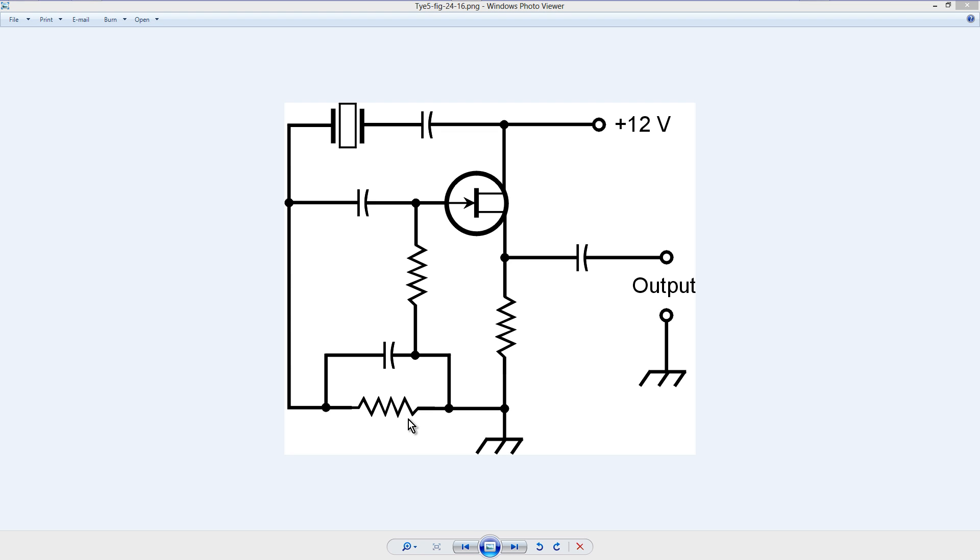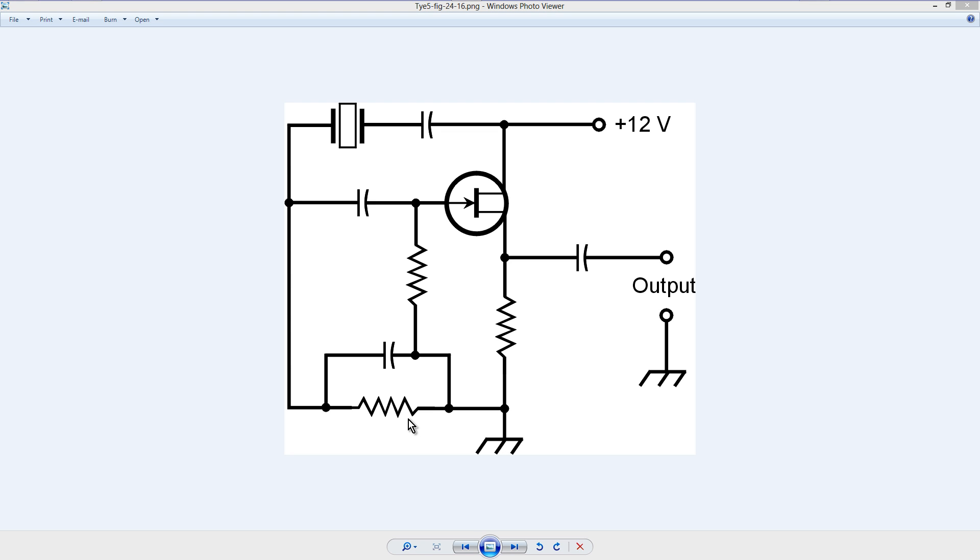Now these are all ballpark figures just to start with, and I can't guarantee that they'll work right off the bat. Any experimenter has to do some tweaking and testing in order to figure out exactly what the component values should be.